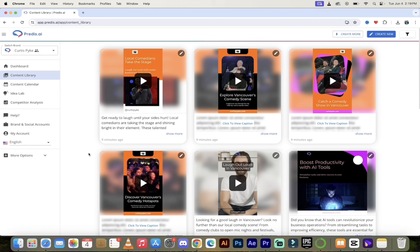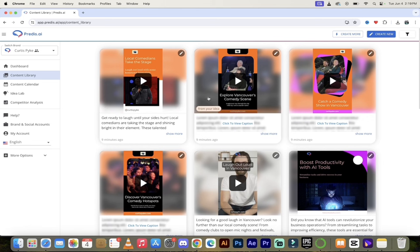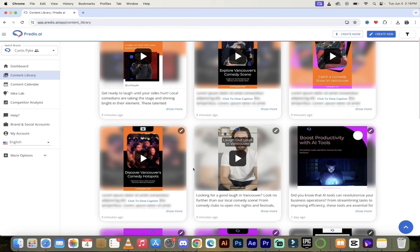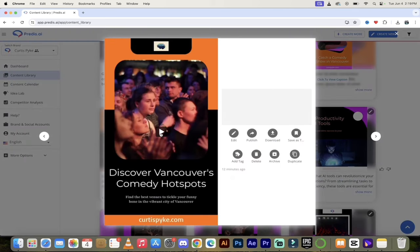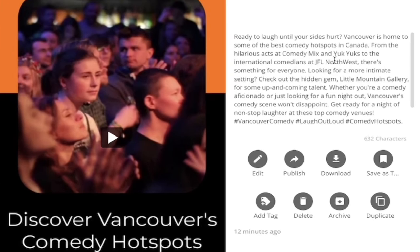It's gone ahead and created five variants like we requested. You'll notice four of them are in our branding colors of orange and purplish, and then one looks a little bit out of the normal range — it's more focused on a person as opposed to the event. Let's take this one here: 'Discover Vancouver's Comedy Hotspots' — this one sounds pretty good. I'll click on it. Here we go — we've got this video and on the right side it says 'Ready to Laugh.' It's already given us video content filled in from one click, and it even has my website at the bottom and my logo up at the top.